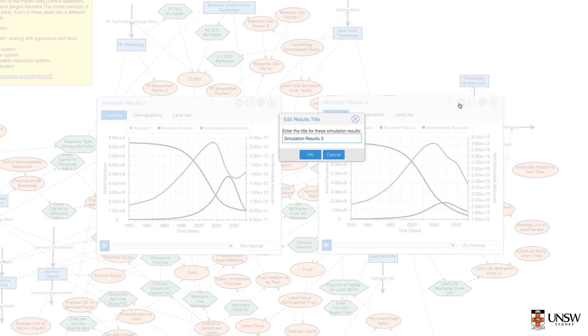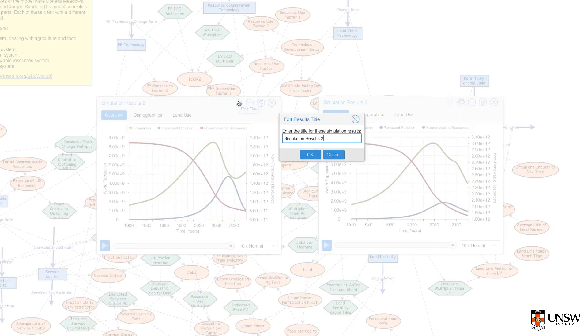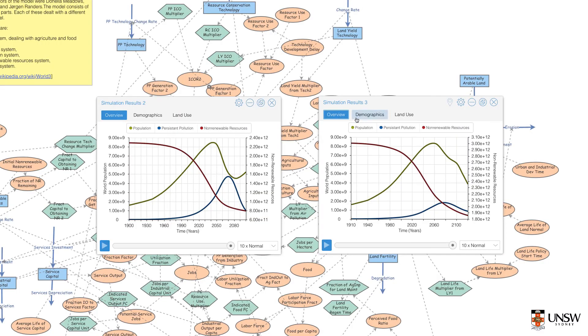Clicking on the cog, I can enter a title so I don't get confused as to which one is which.